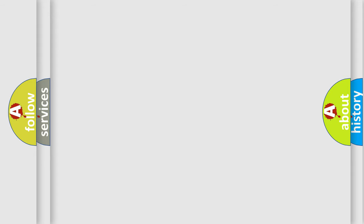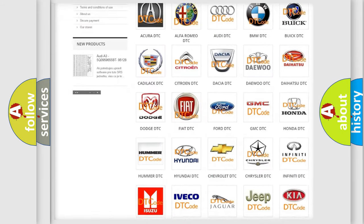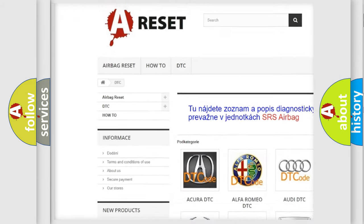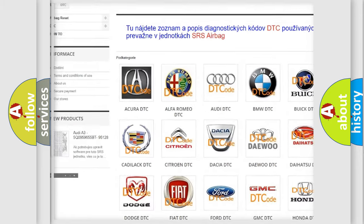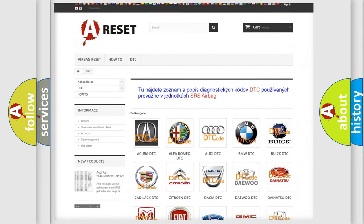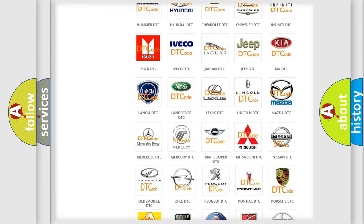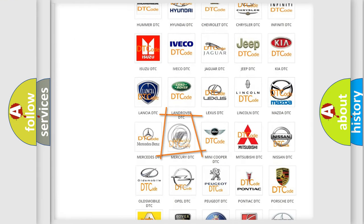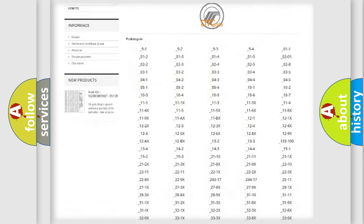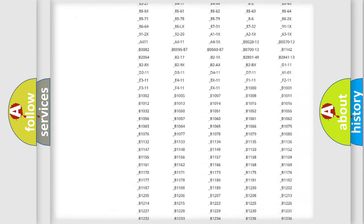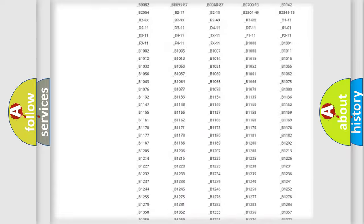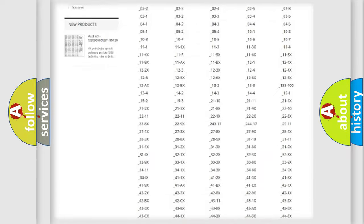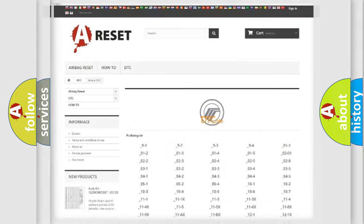Our website airbagreset.sk produces useful videos for you. You do not have to go through the OBD2 protocol anymore to know how to troubleshoot any car breakdown. You will find all the diagnostic codes that can be diagnosed in Mercury vehicles, also many other useful things.